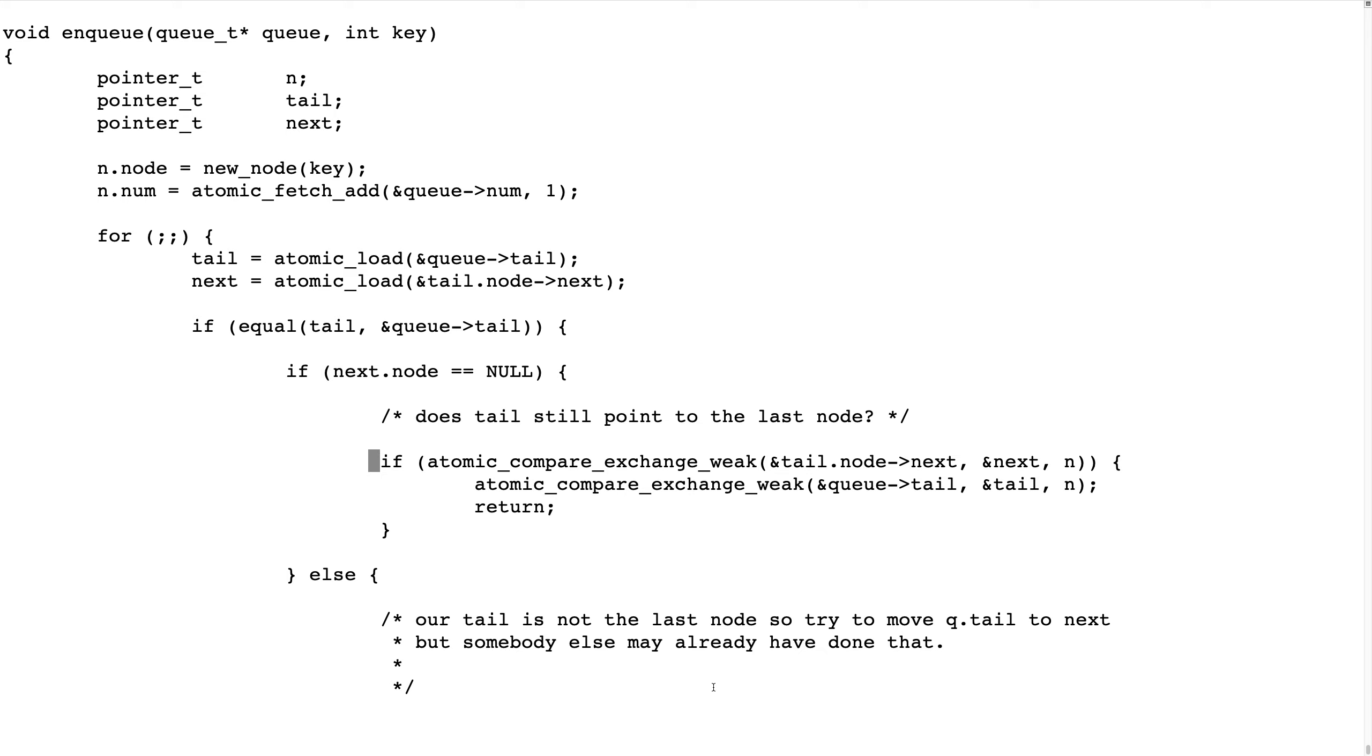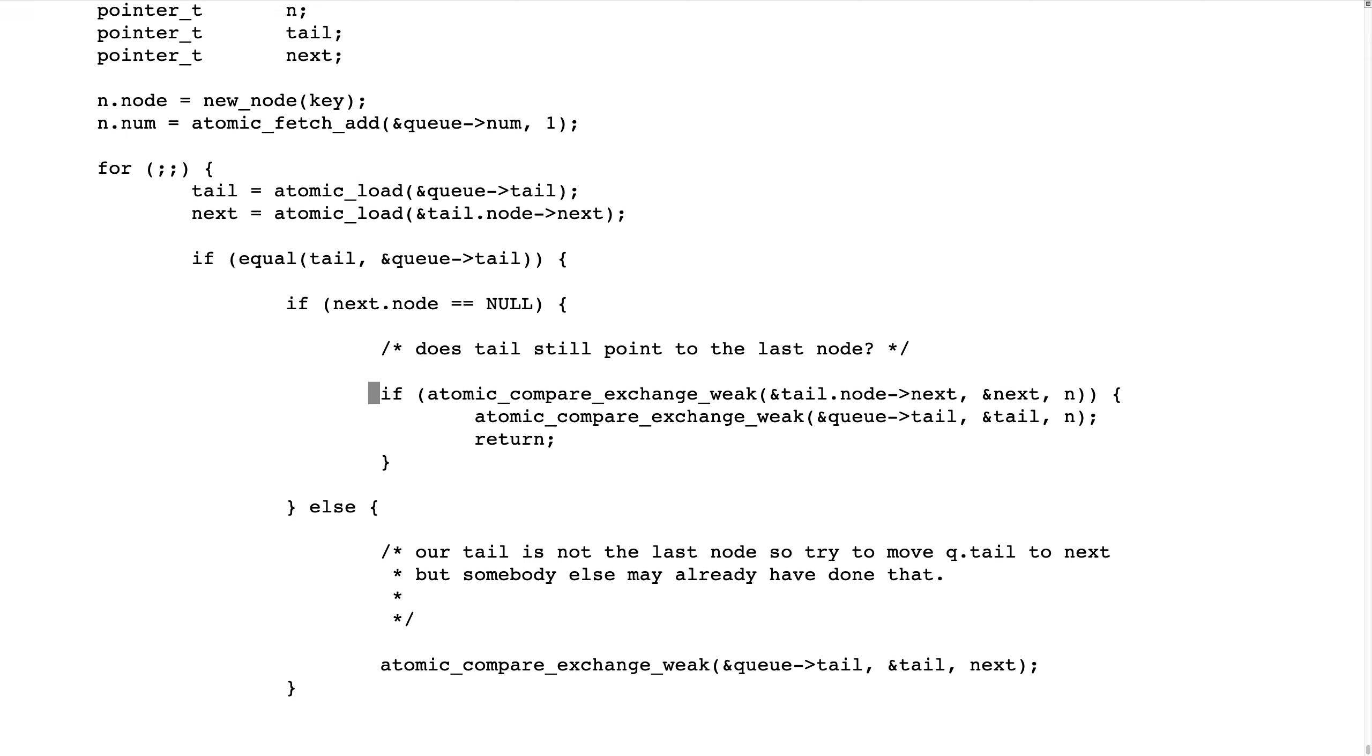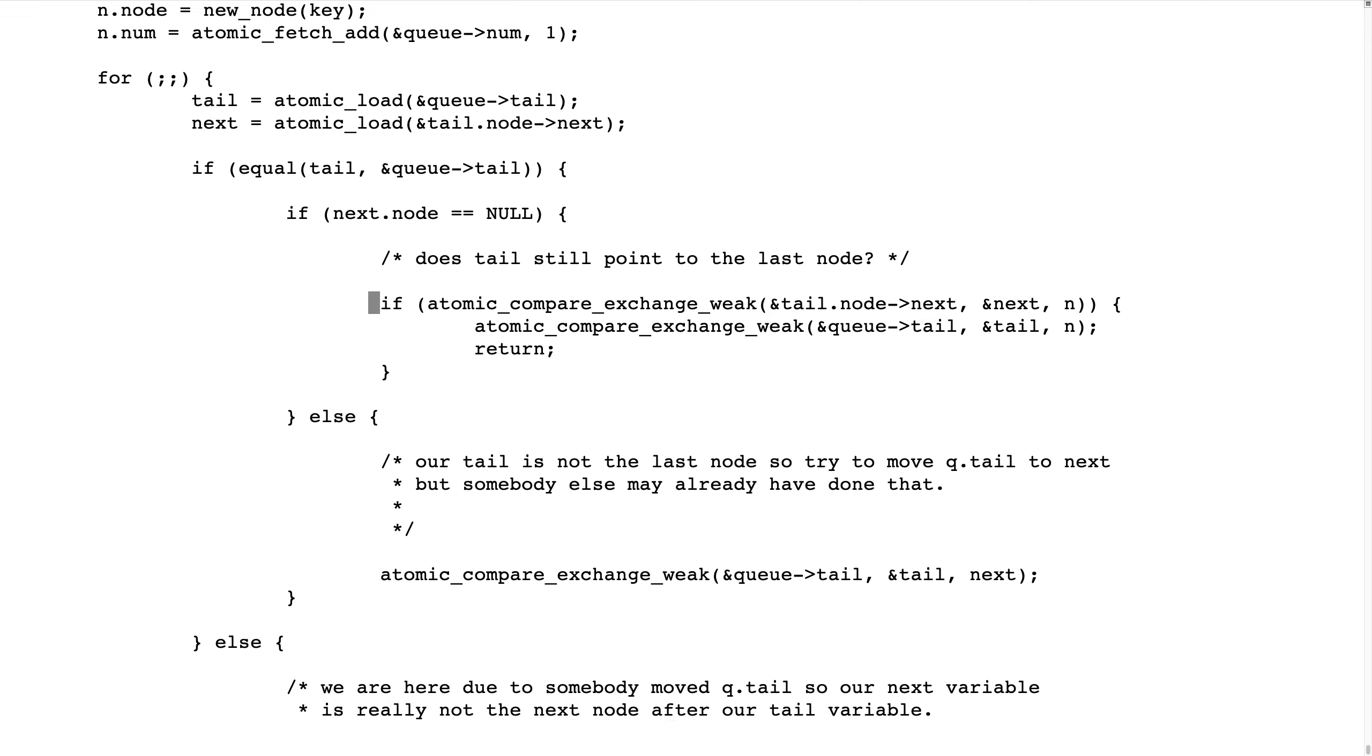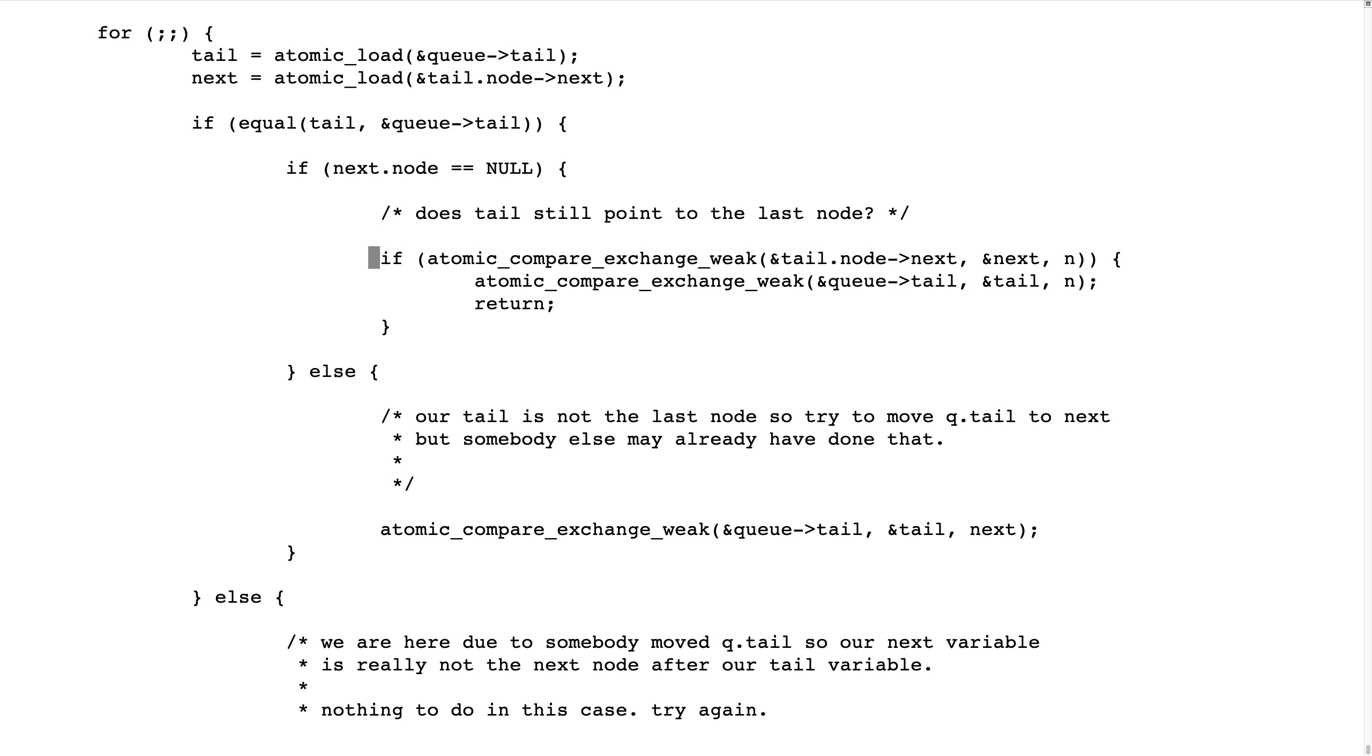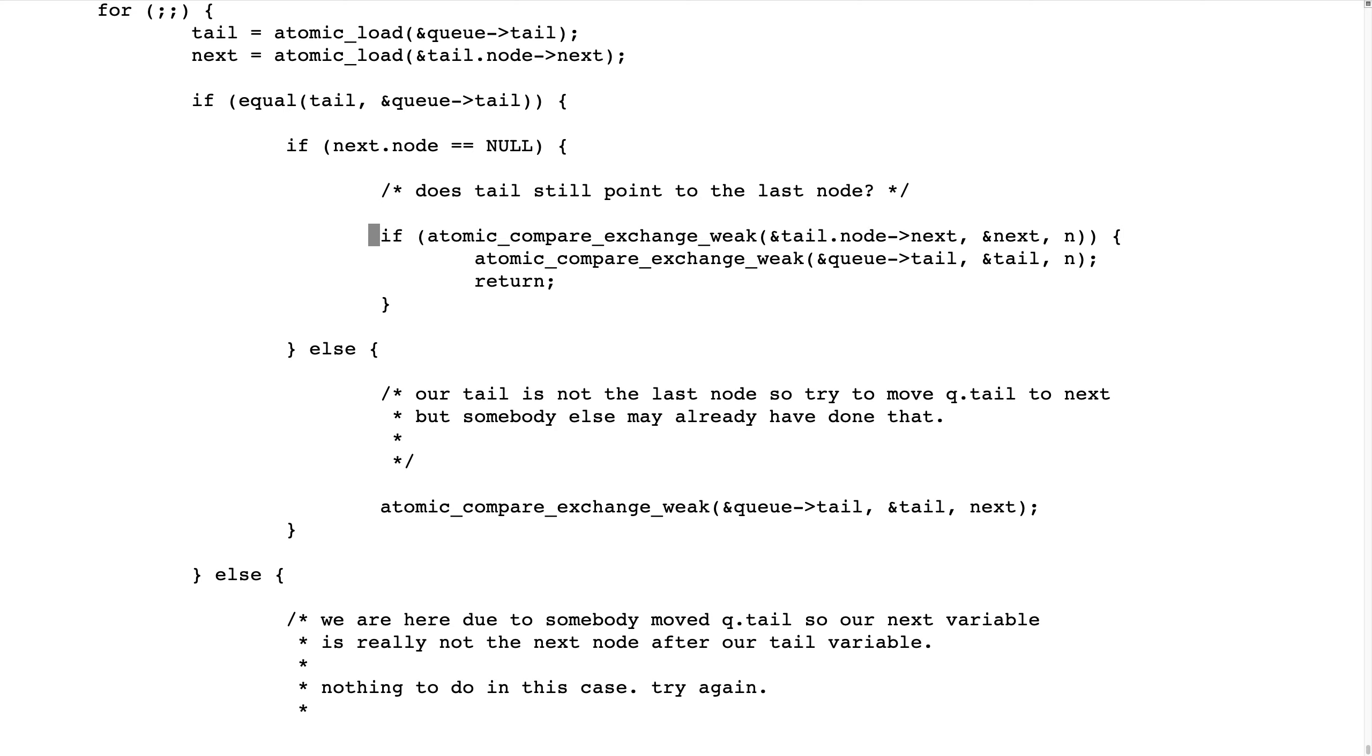The first thing that we do is to create a new node and increment this serial number, so to speak, and then we come to this for loop, which we continue in until we have succeeded in adding our node.